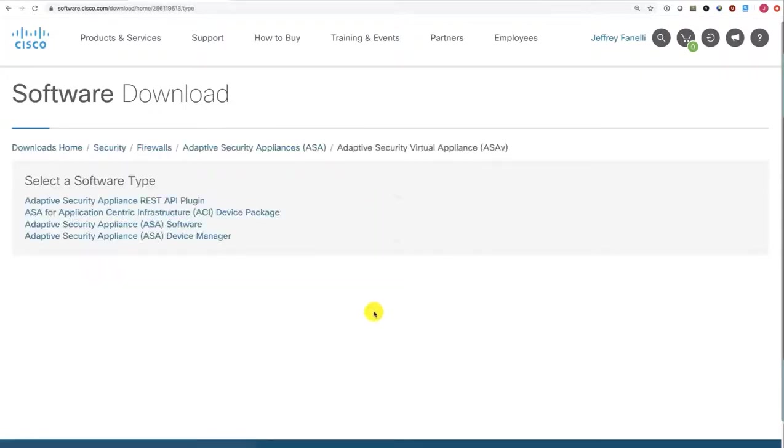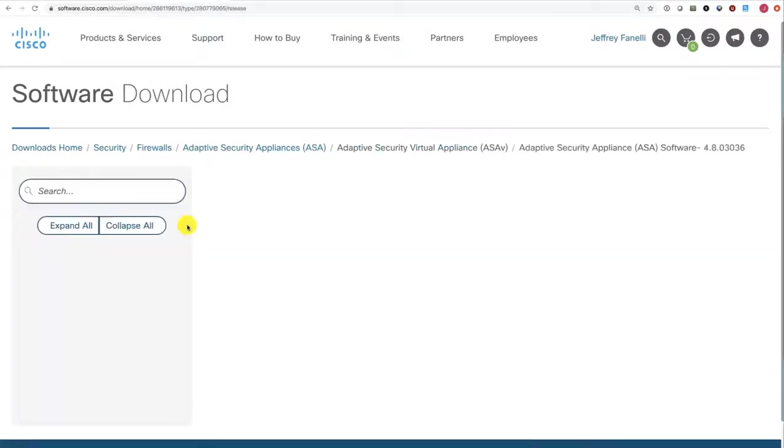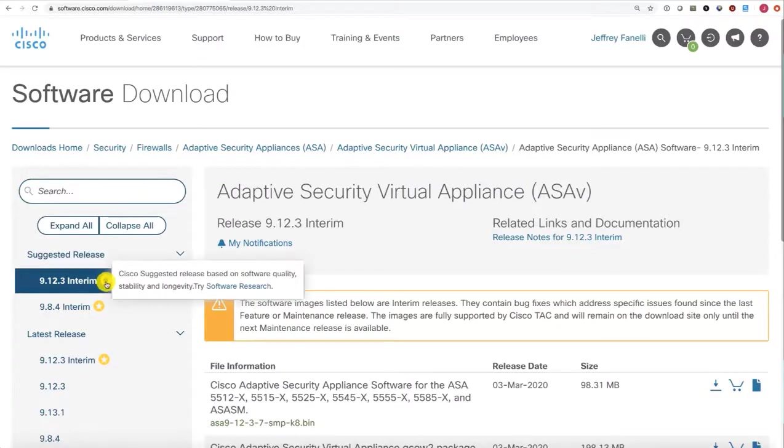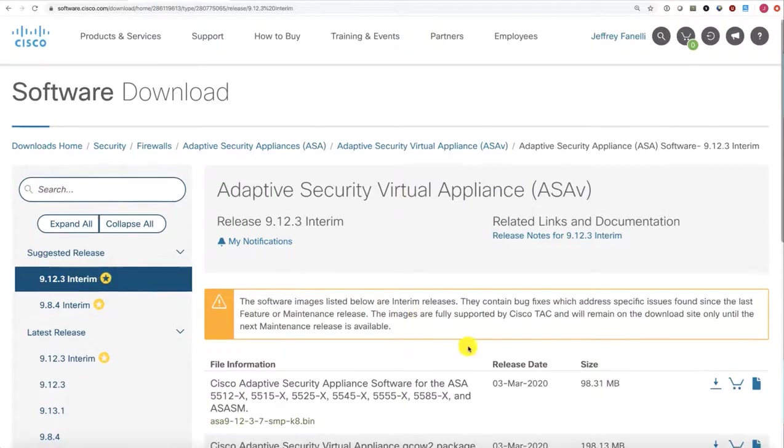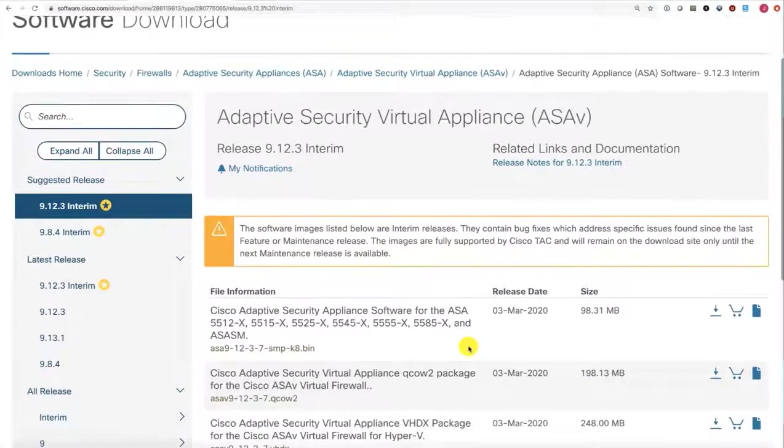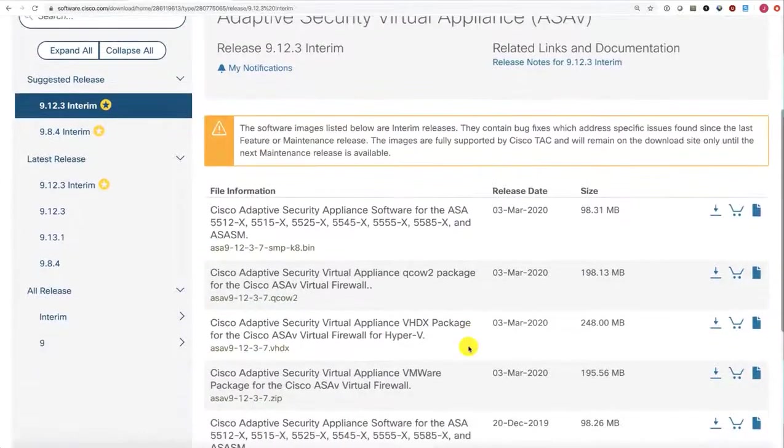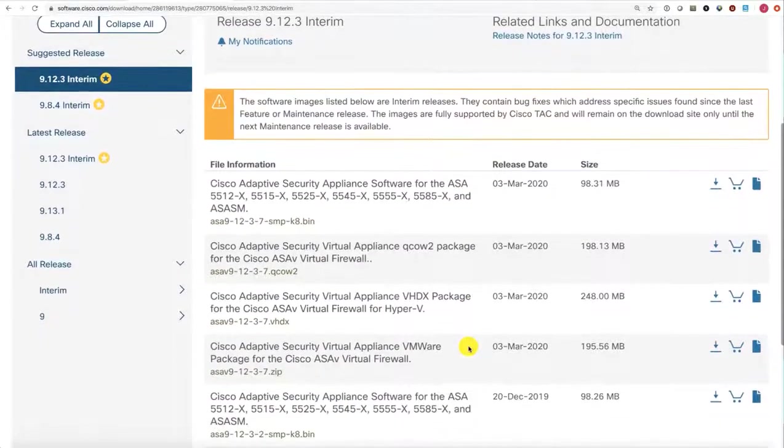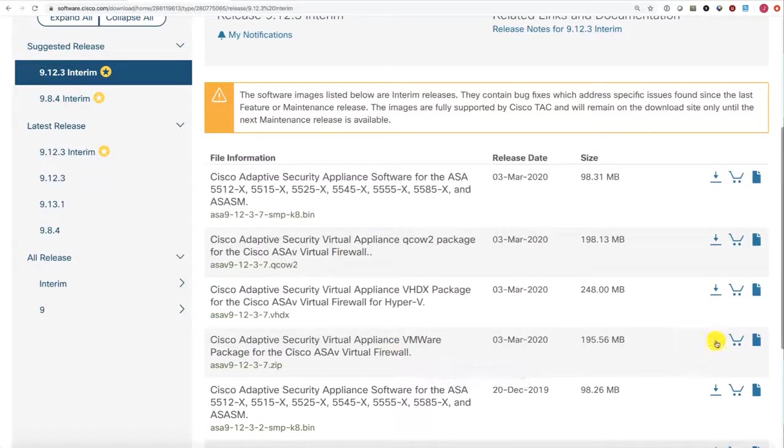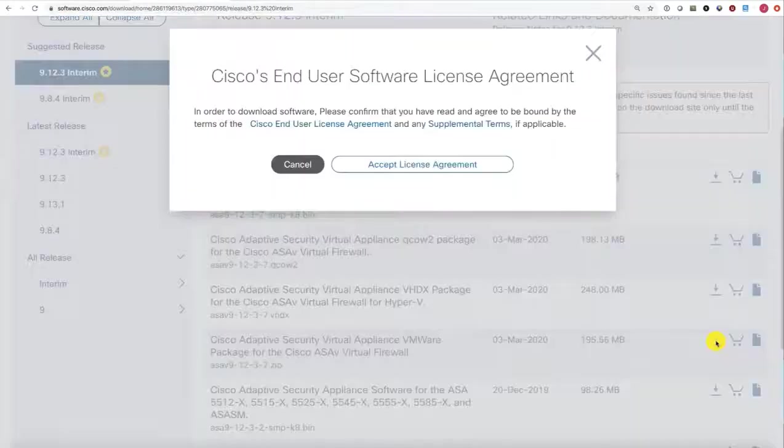I want the software, which will actually have the device manager in it, and always pick the recommended release here with the Gold Star. Since I will be installing this in VMware, I'm going to choose the VMware Build here and go ahead and click Download.